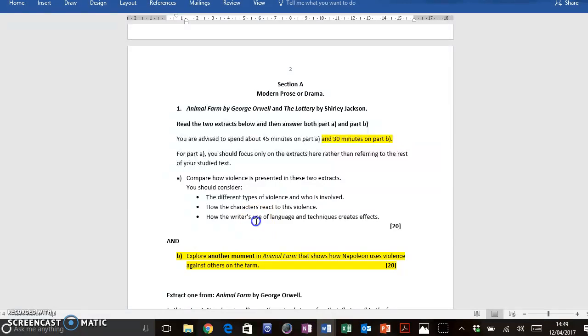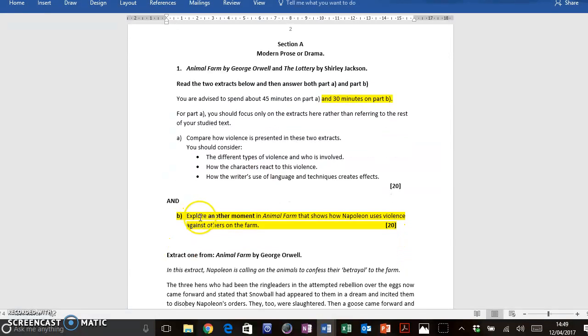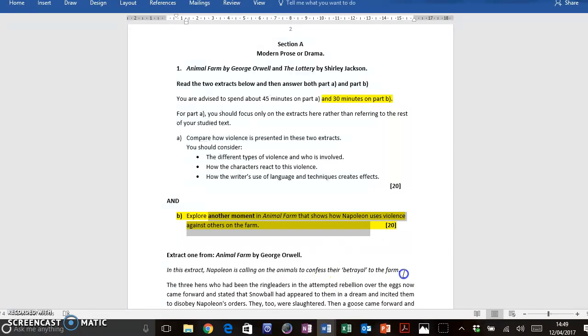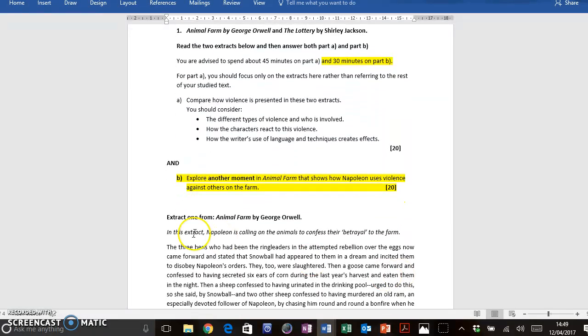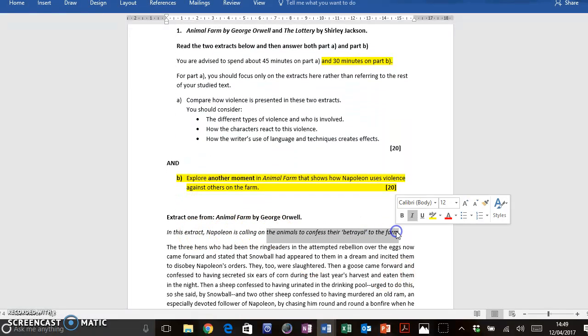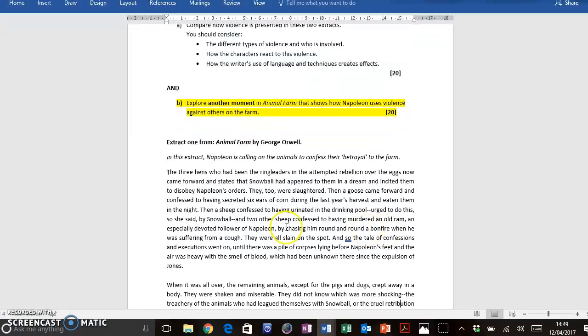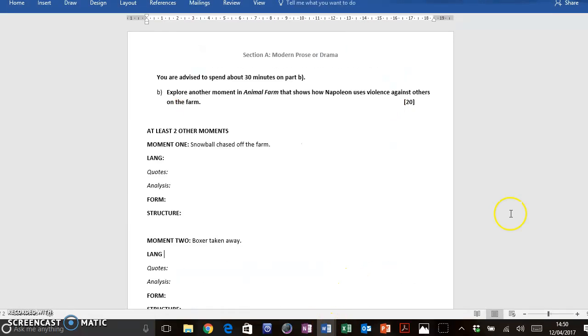Okay, so this is the question that we're looking at today. Explore another moment in Animal Farm that shows how Napoleon uses violence against others on the farm. And the extract is from where Napoleon calls the animals to confess their betrayal, the one where the hens rebel and he slaughters lots of animals. So I definitely wouldn't be discussing that in my answer. So the first thing that I would do, and I'd advise you to do this in all of your exams, is make a plan.